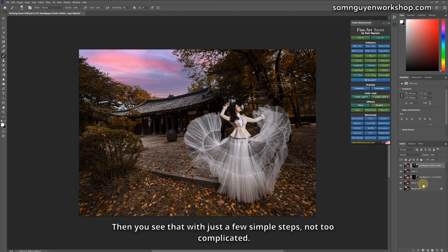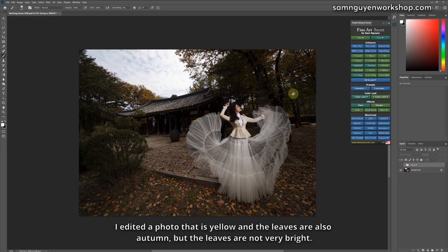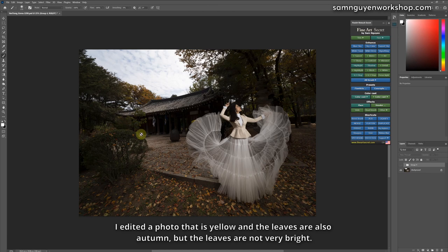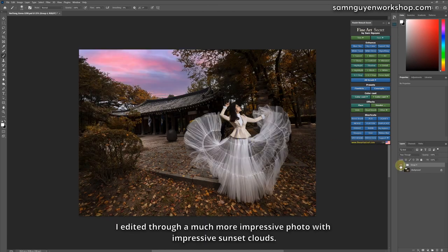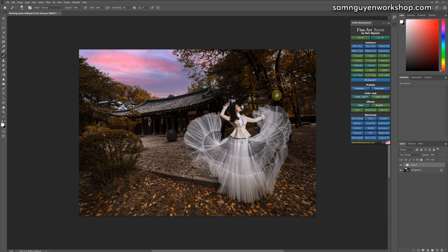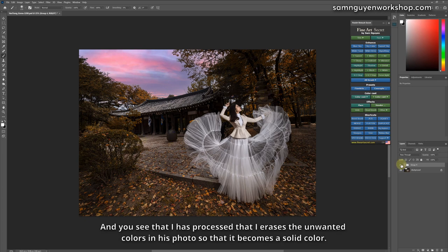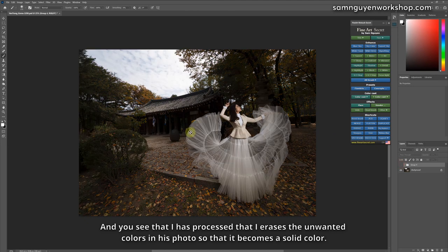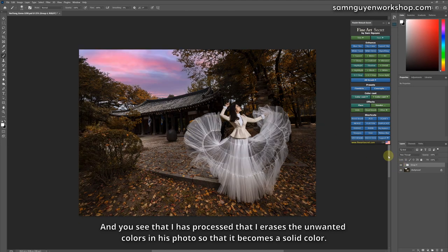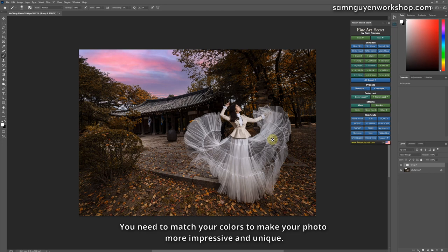Then you see that with just a few simple steps, not too complicated, I edited a photo that is yellow and the leaves are also autumn, but the leaves are not very bright. I edited through a much more impressive photo with impressive sunset clouds. You see with pictures like that, it's not too difficult to edit if only I understood the principle of it. And you see that I have a process that I erase the unwanted colors in the photo so that it becomes a solid color. This is a very important note for those of you who edit photos. You need to match your colors to make your photo more impressive and unique.